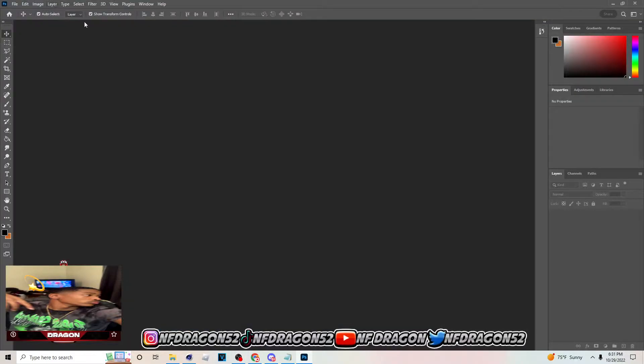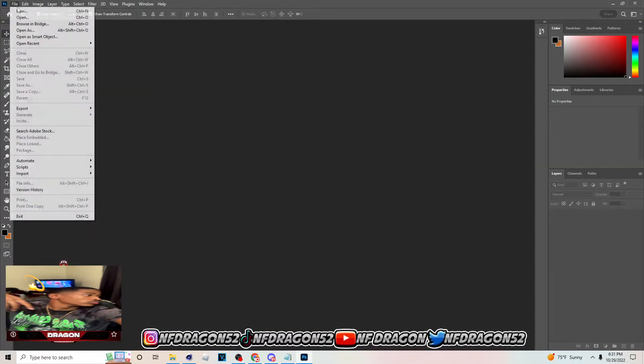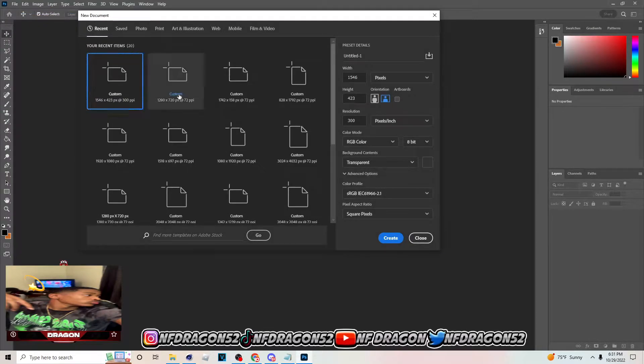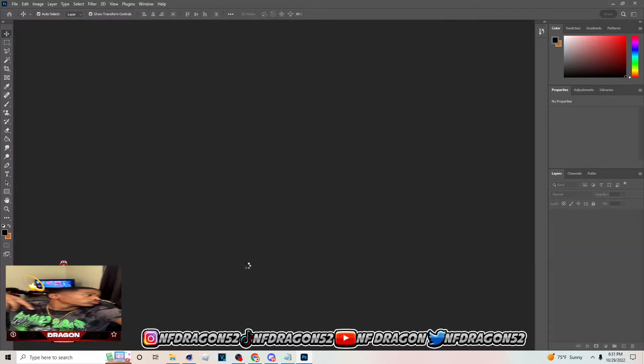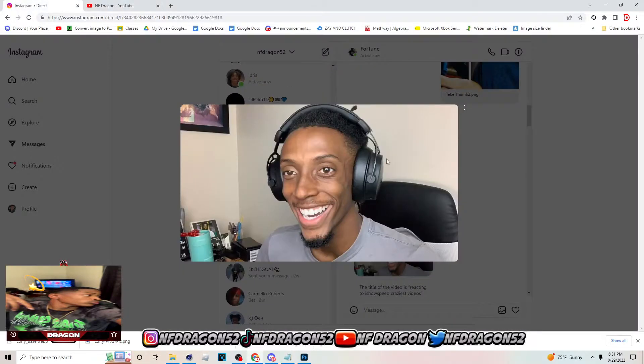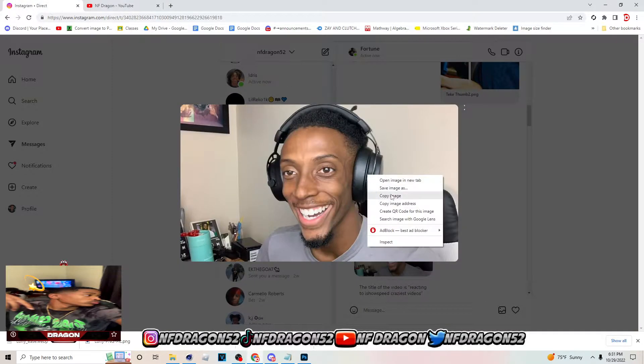The first thing you want to do is open Photoshop, go to File > New, and then pick 1280 by 720. After this, you want to get your screenshot — I'm going to go on Instagram and get mine right here.